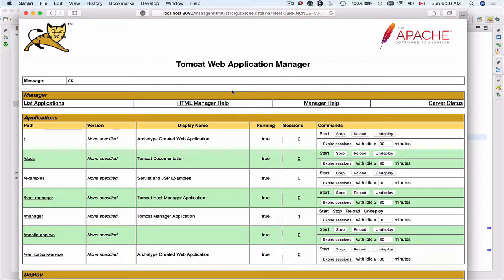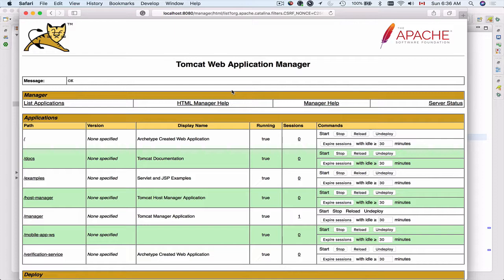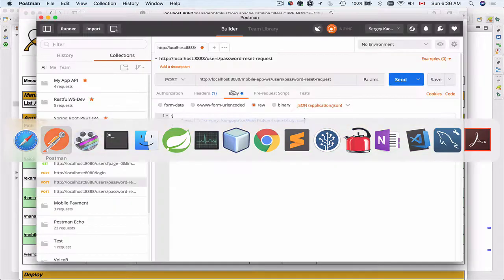We have deployed both of our applications to Tomcat Web Application Manager and it's time to try how they work together. I will bring up my Postman.